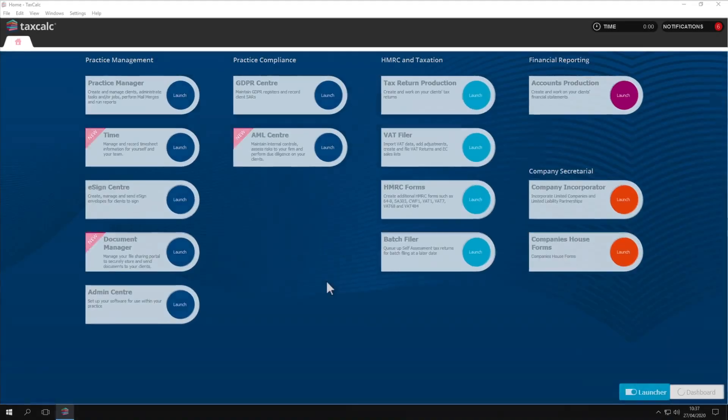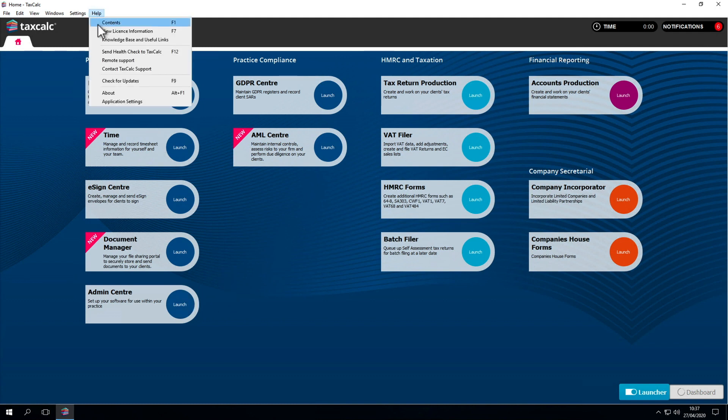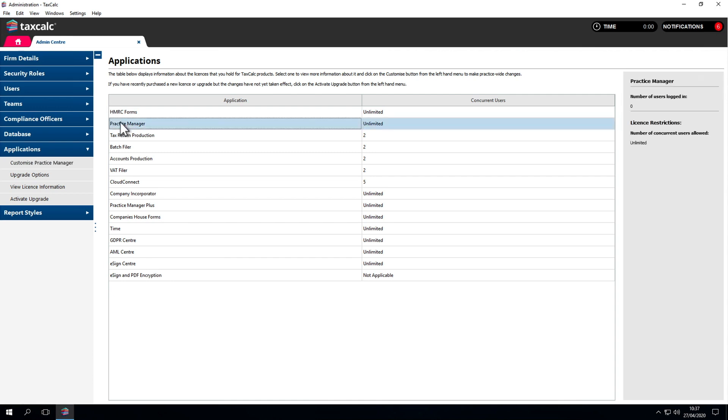All of the settings can be accessed through the admin center option on the left. We can also go through the help menu then click on application settings. To adjust one of these options just double click. We'll start with practice manager.